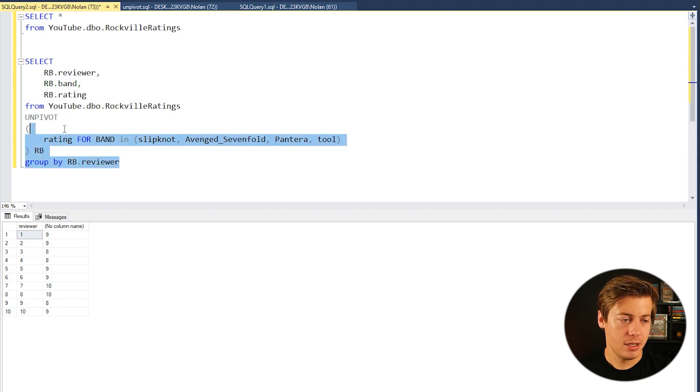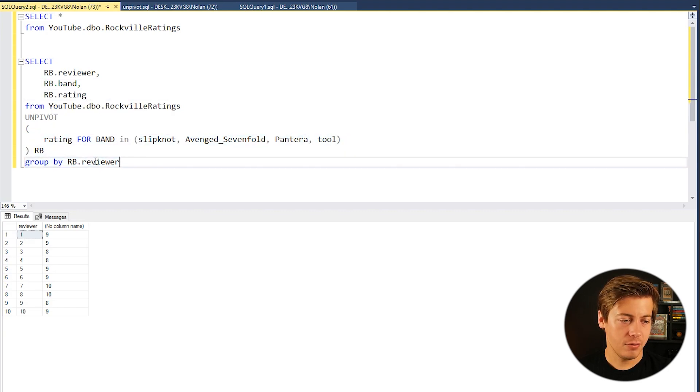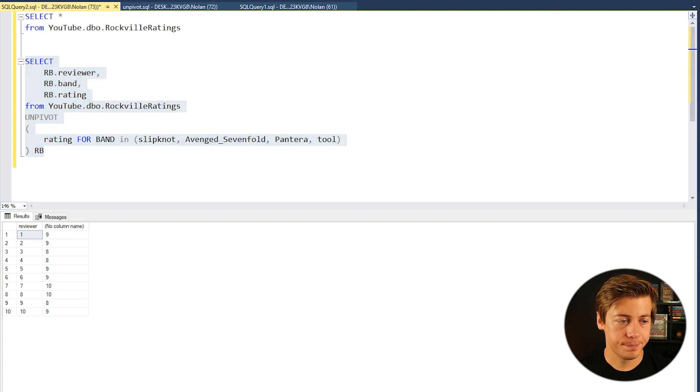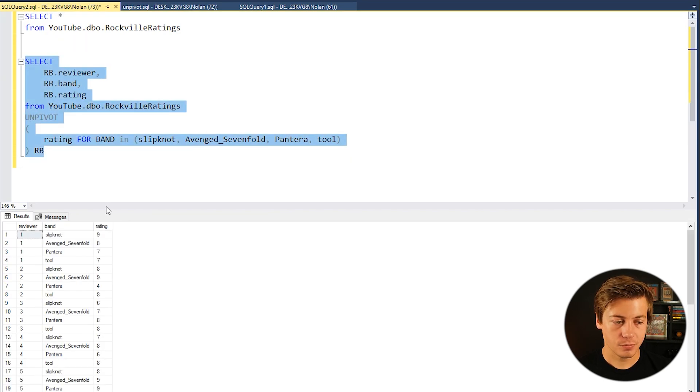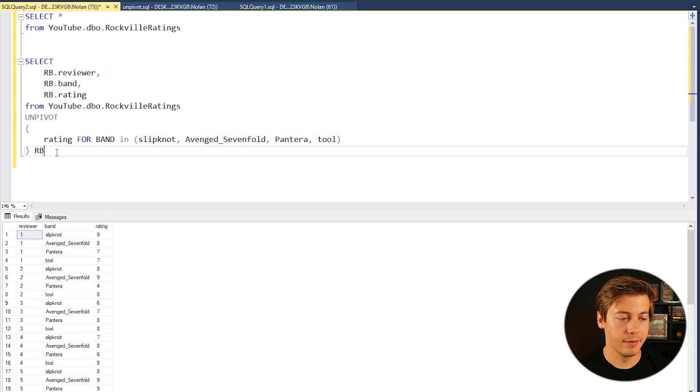So if we go back over here now and I'm going to get rid of this GROUP BY reviewer, you can see how this is working.